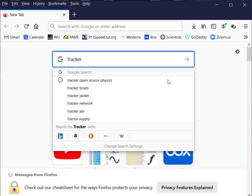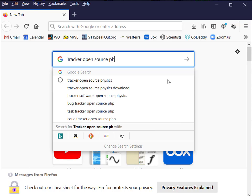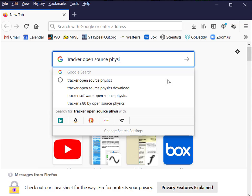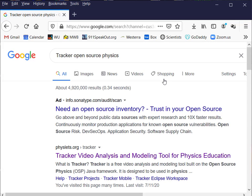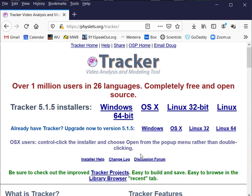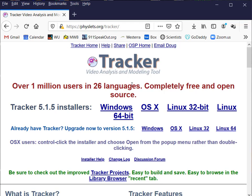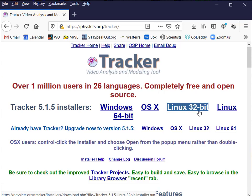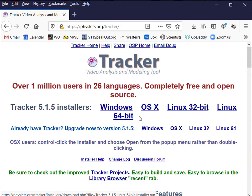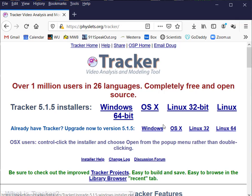If I say Open Source Physics, that should do it. Here it is—Tracker video analysis. Here they have installers for Windows, OS 10, Linux, etc. Go ahead and get the installer and set it up. I'll let you do that part on your own.